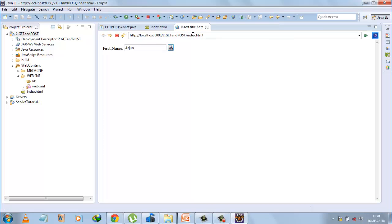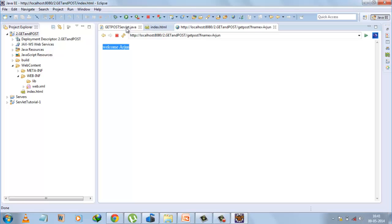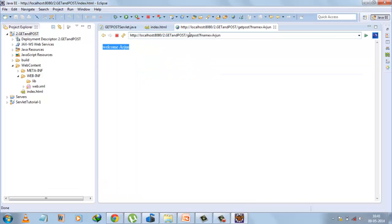Run the application again. Refresh the page, enter a name, press OK, and the servlet gives back the response 'Welcome Arjun' — it is producing a dynamic response. Now look at the URL: you can see 'fname=Arjun' in the URL. This means whatever information is being sent from the page is exposed in the URL, because the GET method always exposes data inside the URL.